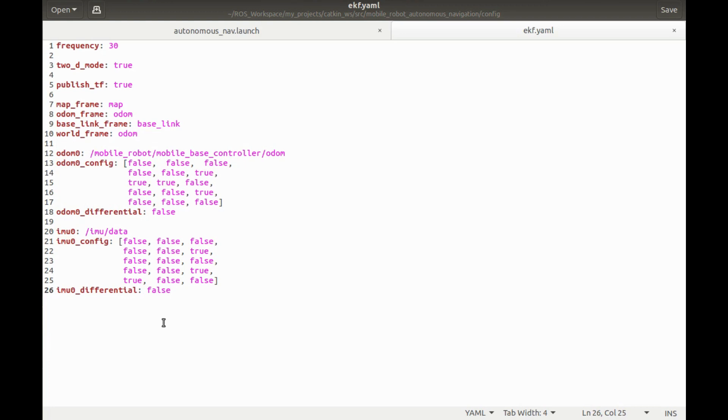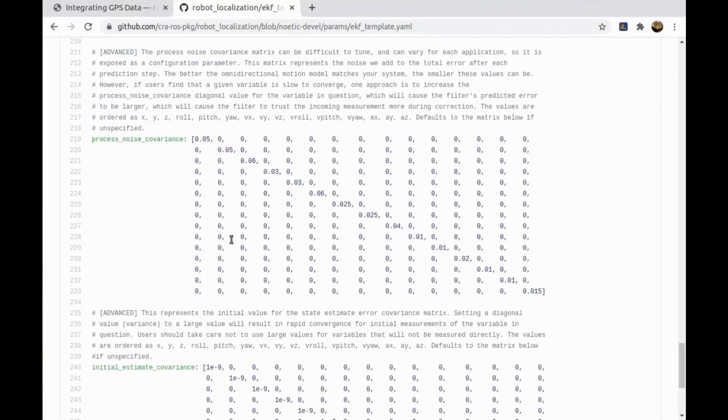As I did not write any covariance matrices here, the default values will be used. These are the default covariance matrices.